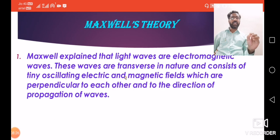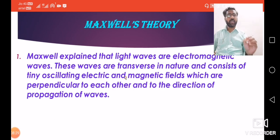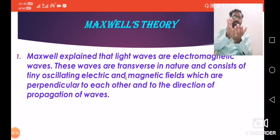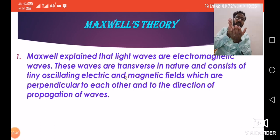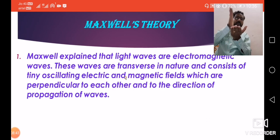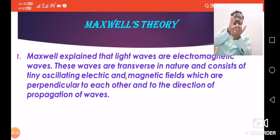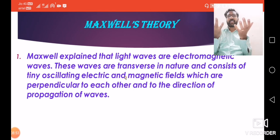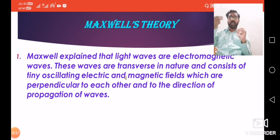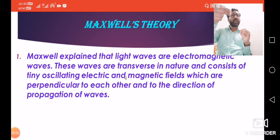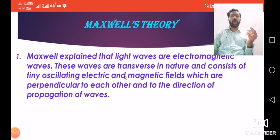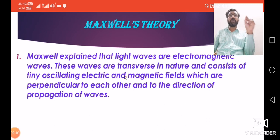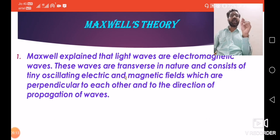These waves are transverse in nature and consist of tiny oscillating electric and magnetic fields which are perpendicular to each other. If we consider coordinate axes x, y, and z: along the x-axis there is an electric field, along the y-axis a magnetic field, and the actual wave travels along the z-axis. That is the electromagnetic wave, transverse in nature.